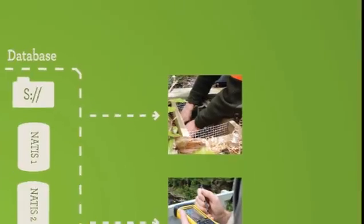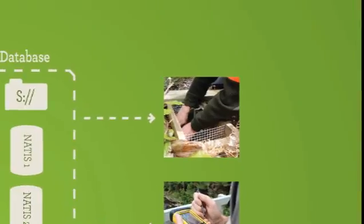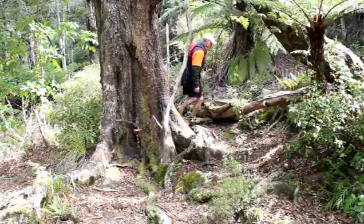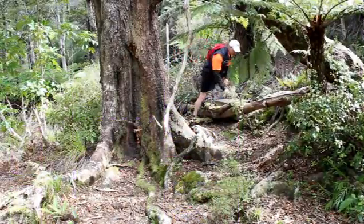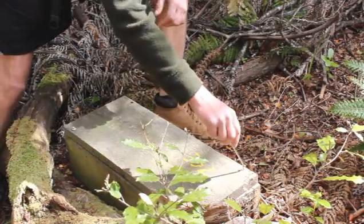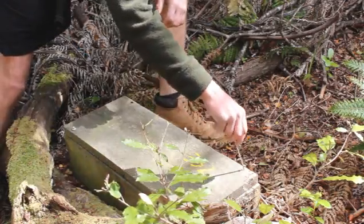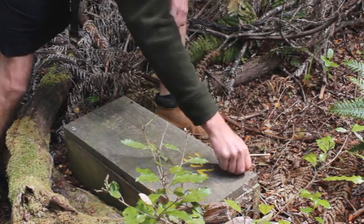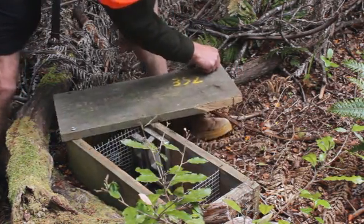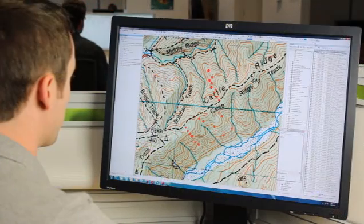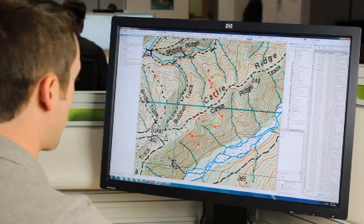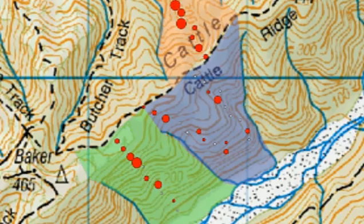For example, trappers record catch information every time they clear their stoat traps. This is added to a shapefile which records the location of each trap. A GIS analyst can then assess the effectiveness of each trap line and overlay Kiwi territories to check there are no gaps in our coverage.